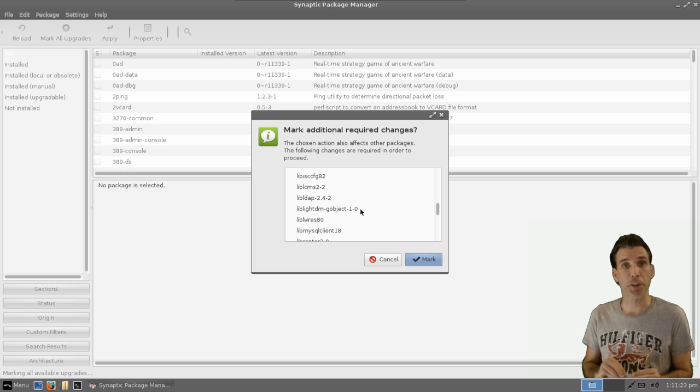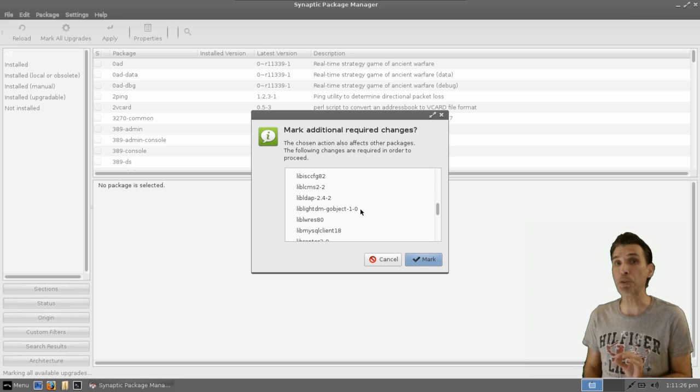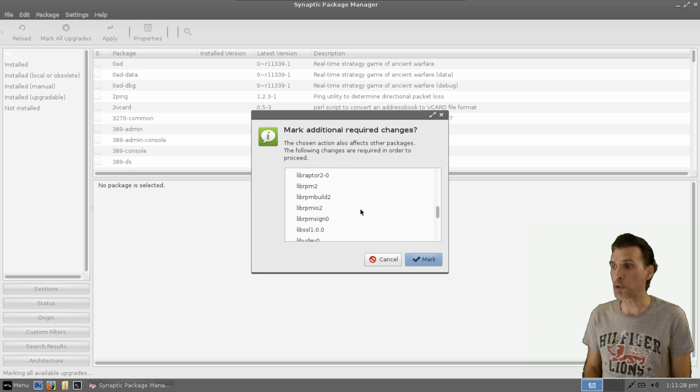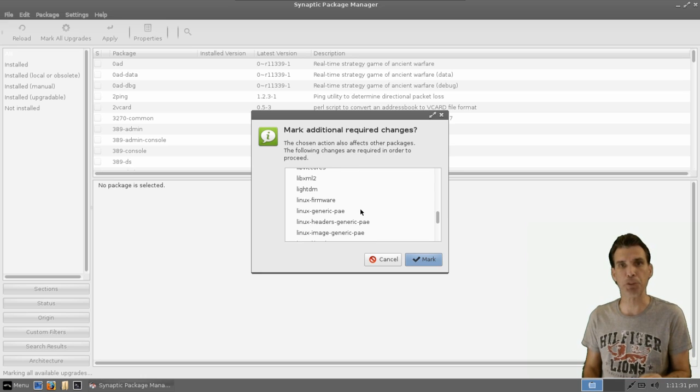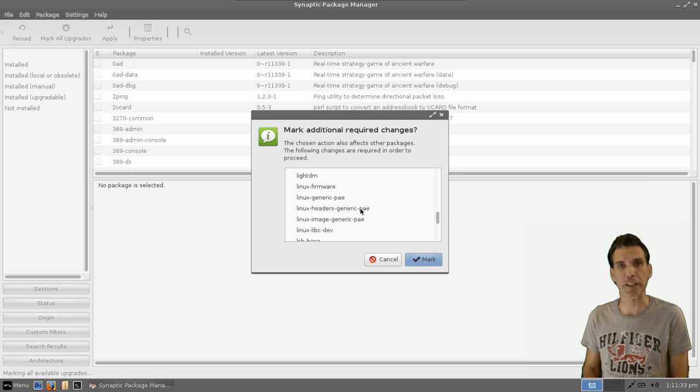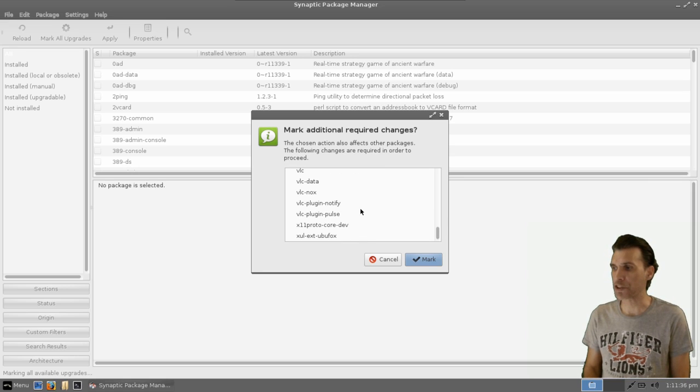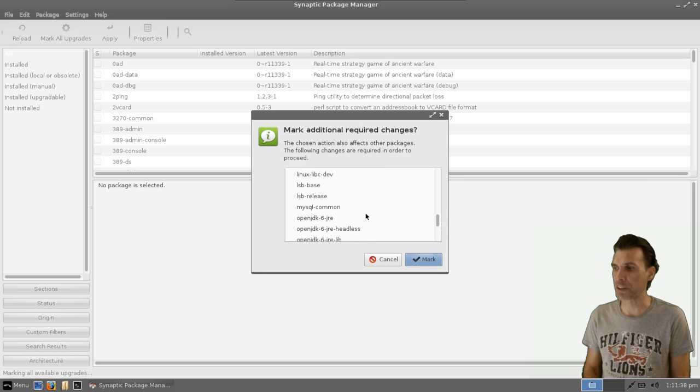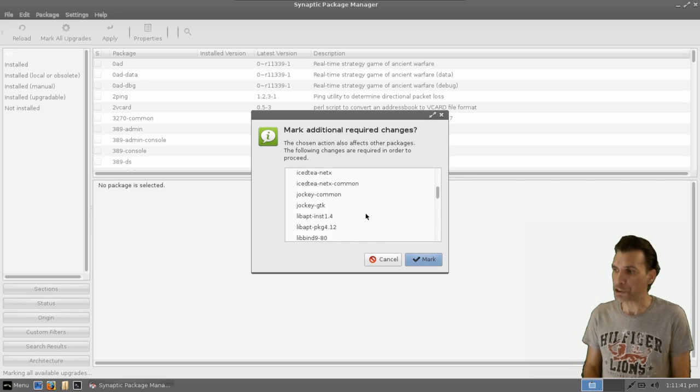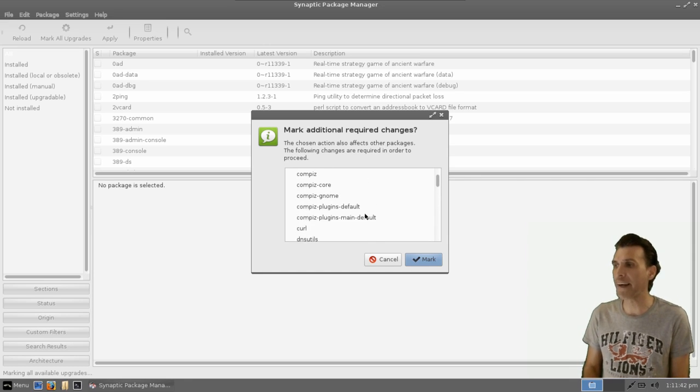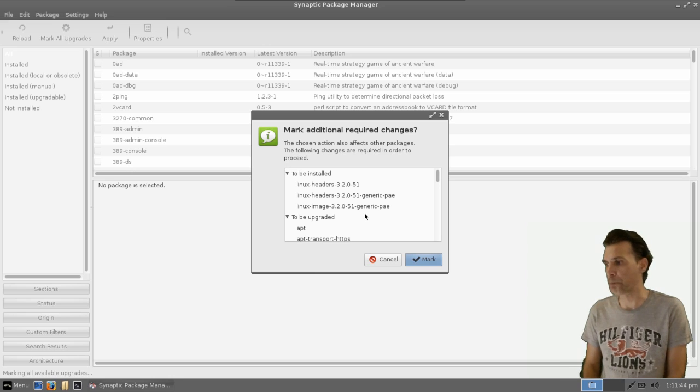Sometimes marking an upgrade on your system may actually remove some packages, so you'll want to consider this sometimes when you are upgrading your system, whether or not you want to accept a particular upgrade, because it might remove a package that you're using. So this is why I like to use this method.